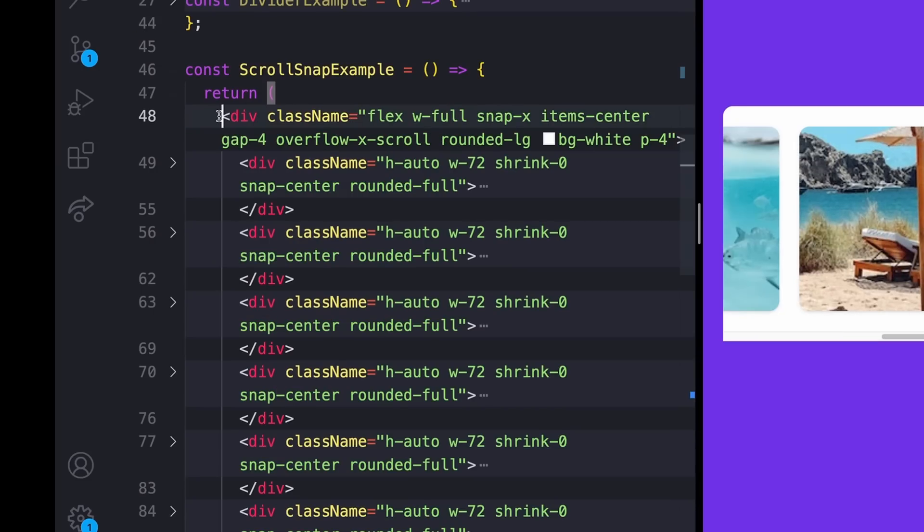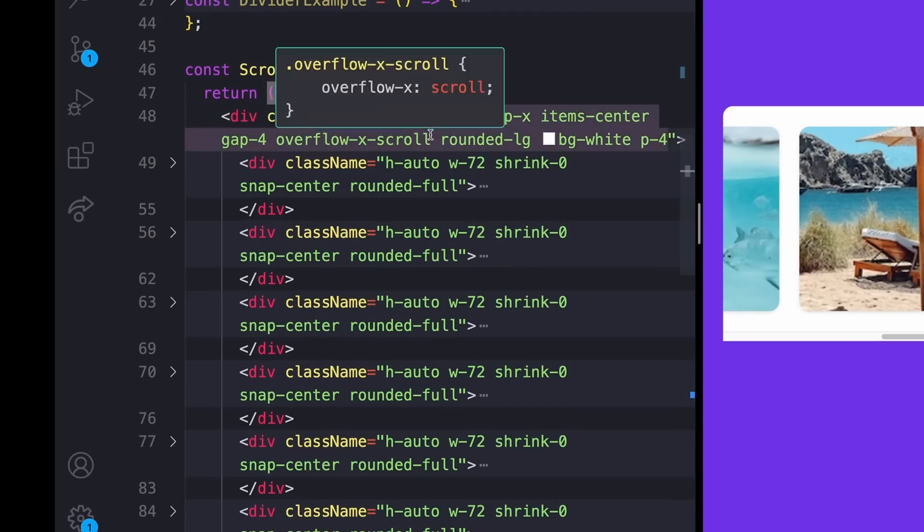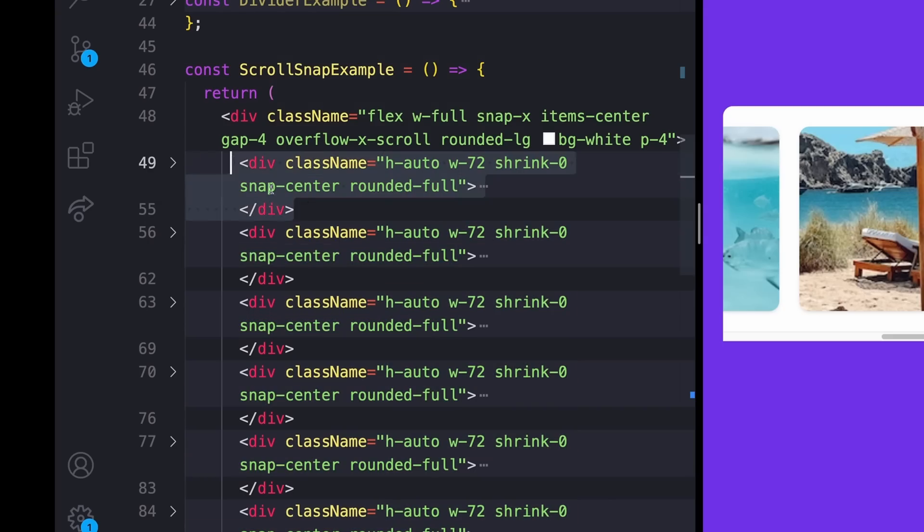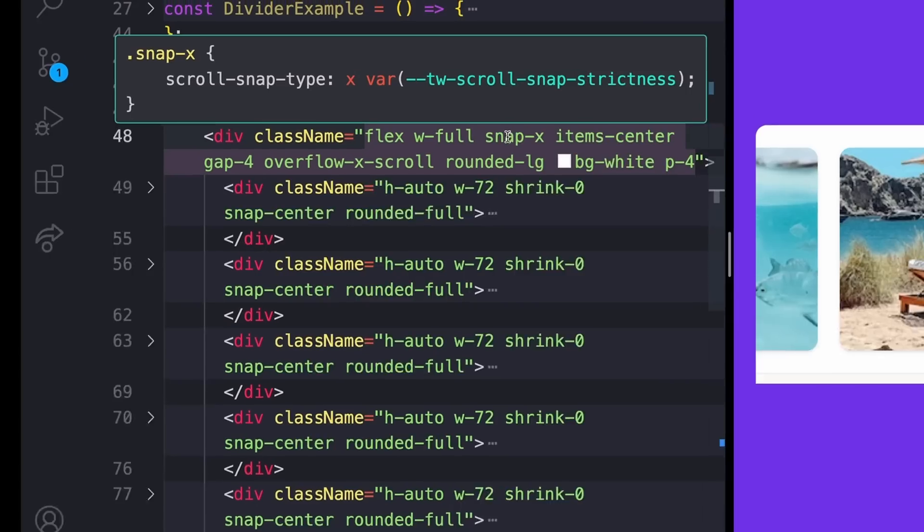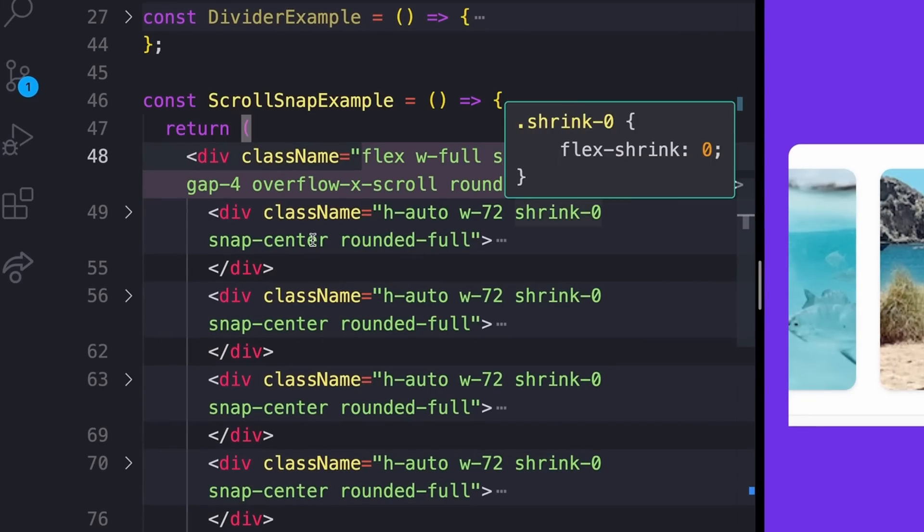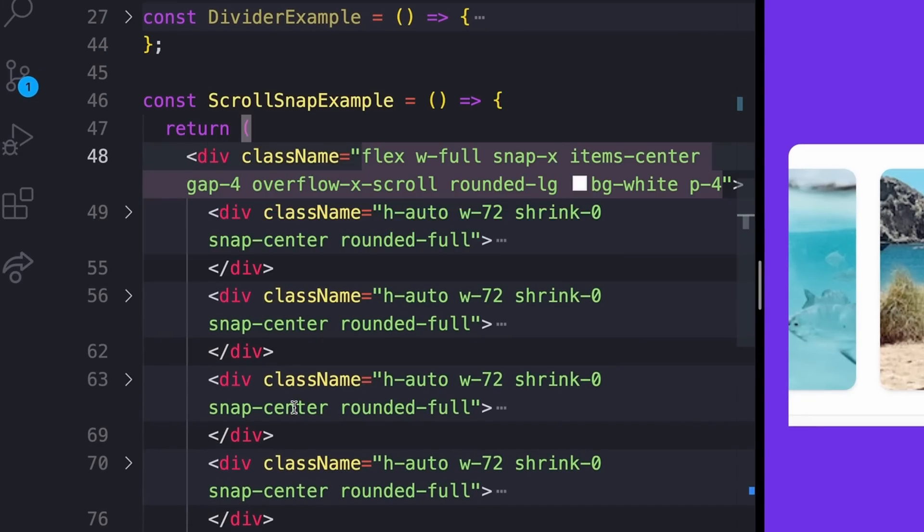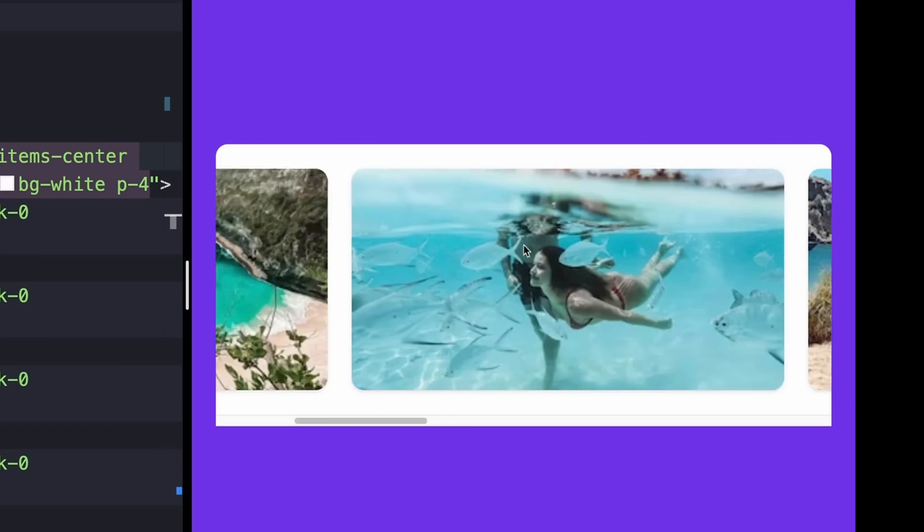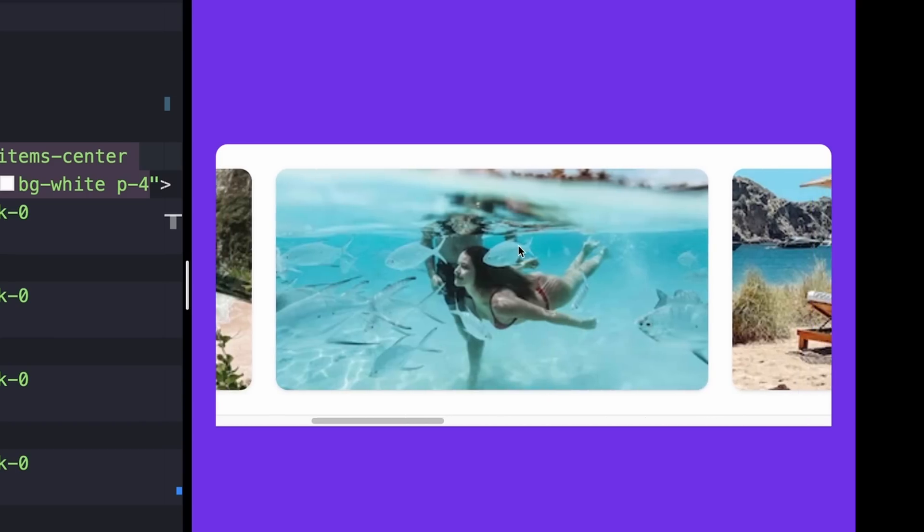Taking a look at what I have in my code, I just have this wrapping div with a display of flex, a width of full, and then an overflow x of scroll. And then inside of that, a number of divs inside of it, which also have images inside of them. And I've added a snap of x to the containing div, as well as a snap of center to each of the individual divs inside of it. And that's what actually gives us the center snapping behavior.